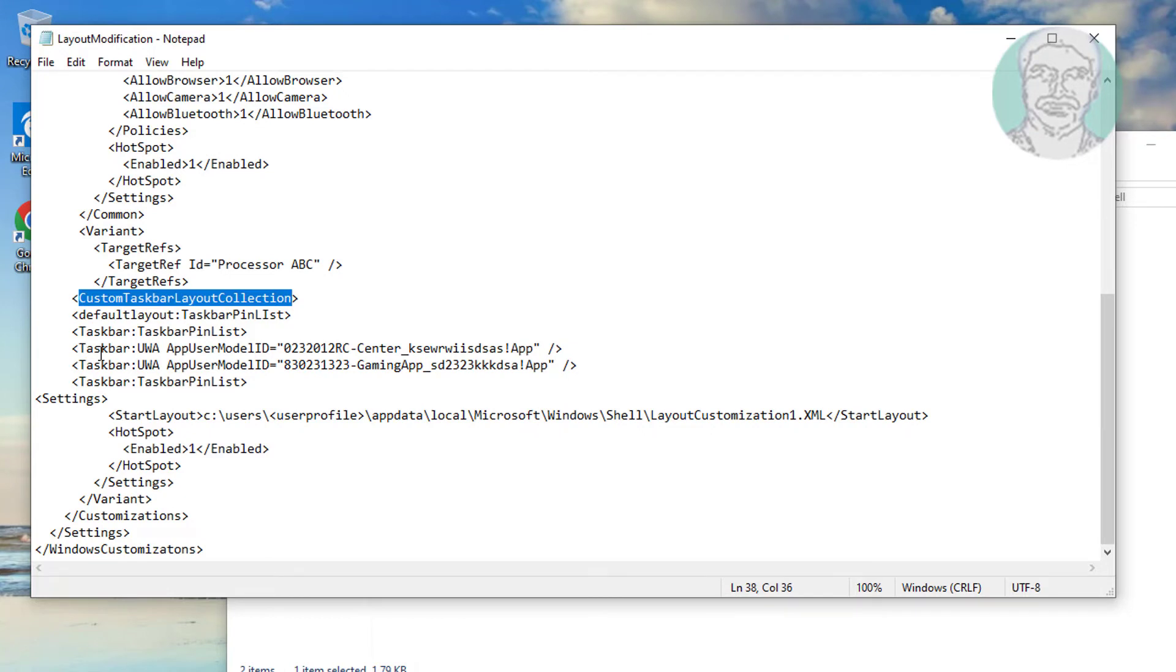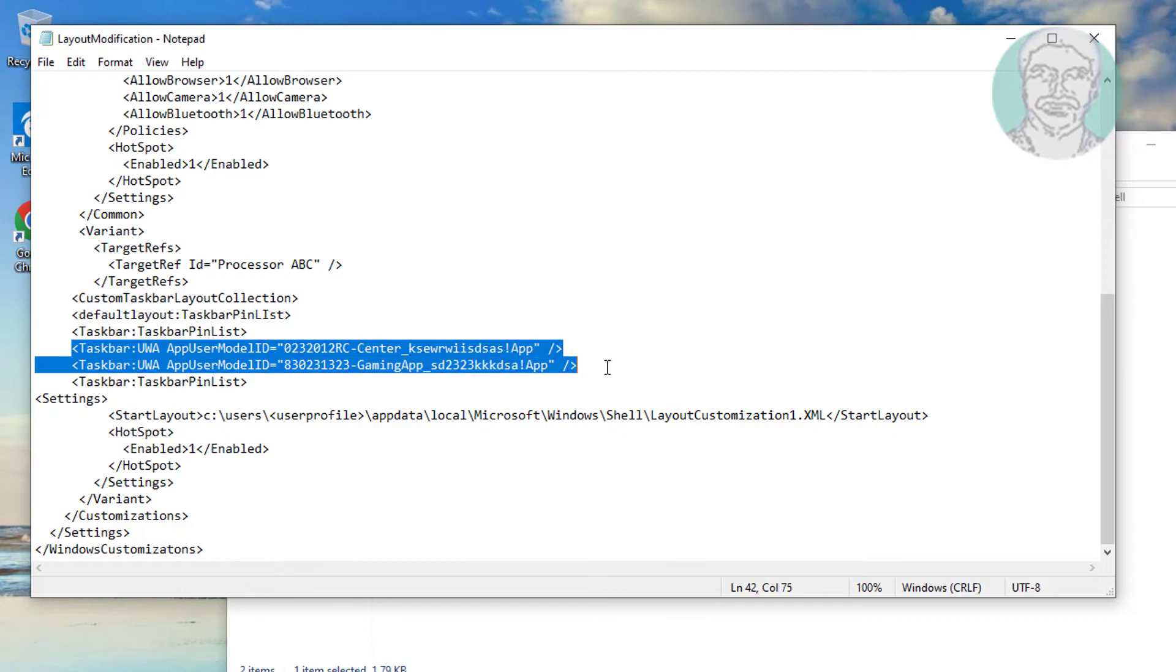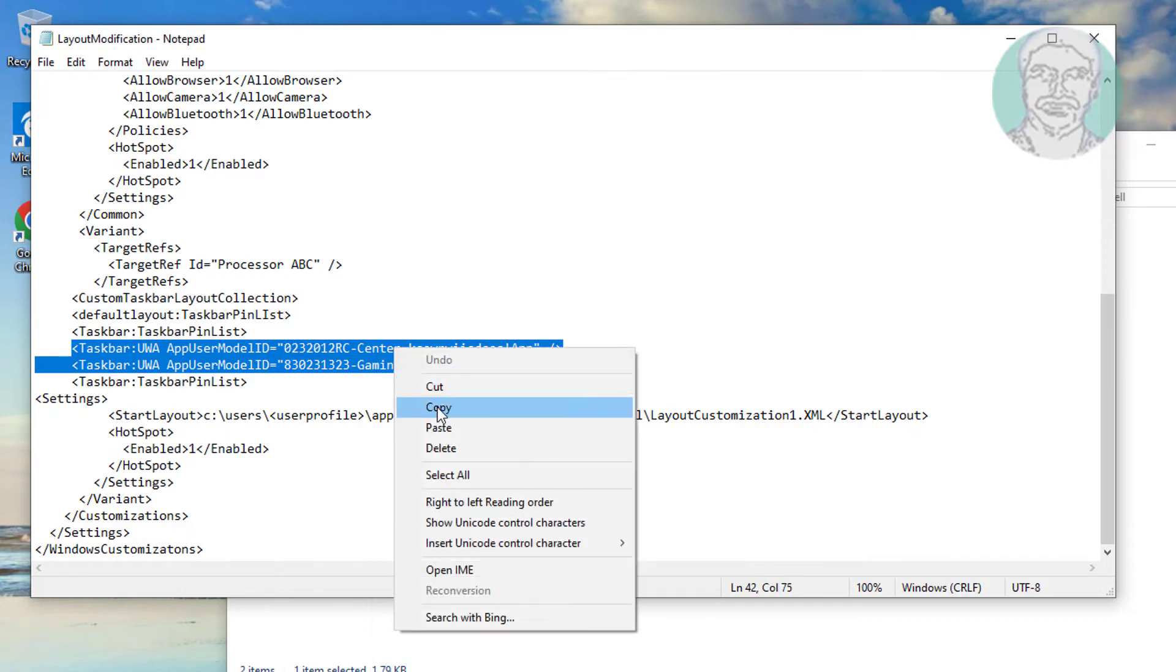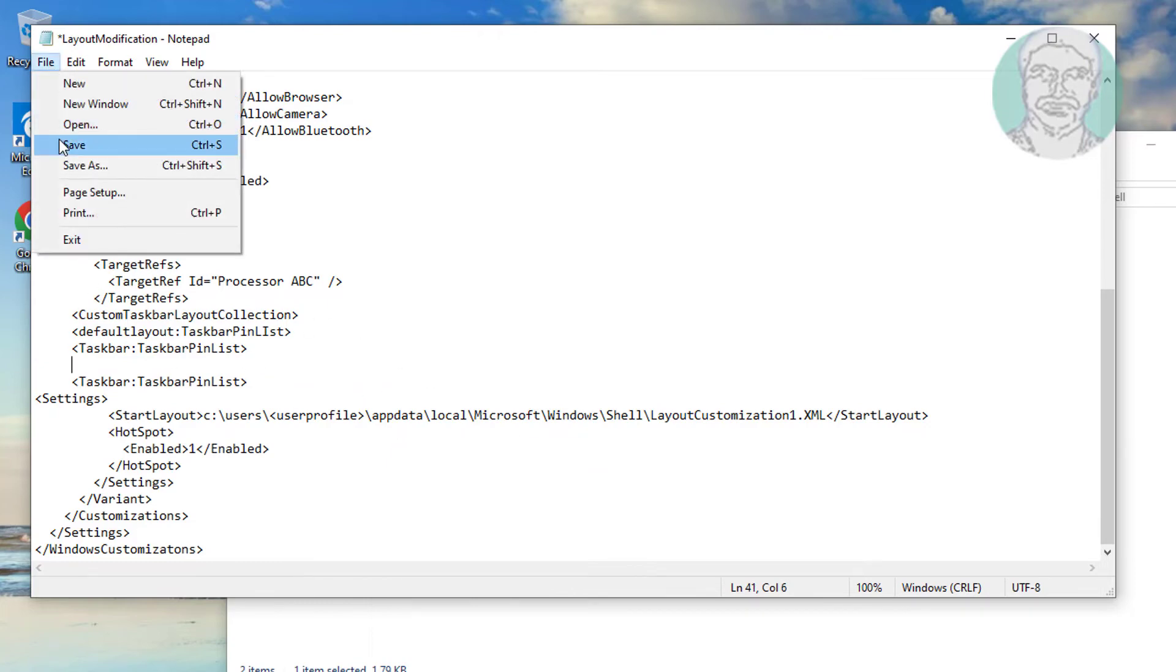Delete lines in between taskbar pin list. Save and exit.